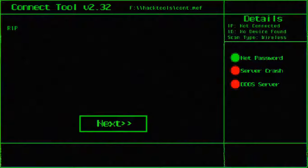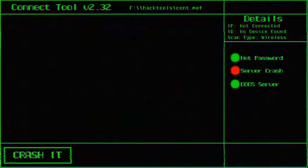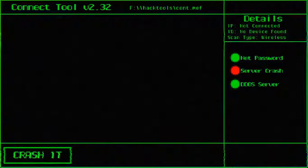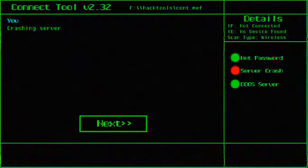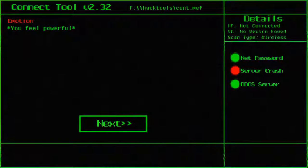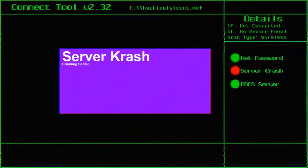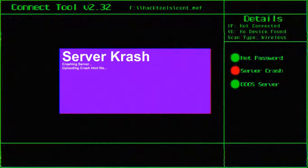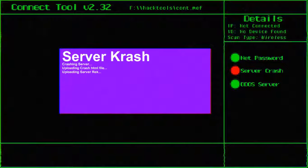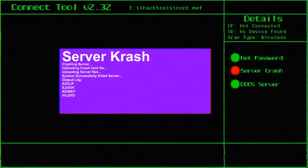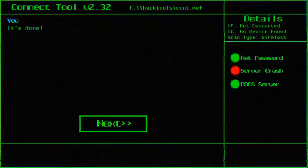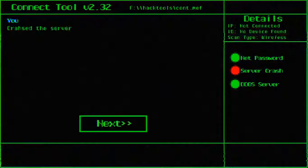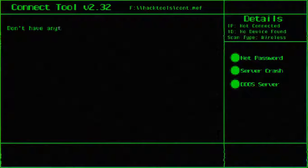RIP. Ah yes! I can crash it. Let's crash it. That was bad. I feel powerful. Alright, nice kid. Crashing server. I love to crash servers in the morning. That's pretty nice. Oh, output log. Do I have to remember this stuff? Okay, it's done. Crash the server. Nice one. Marking it off.